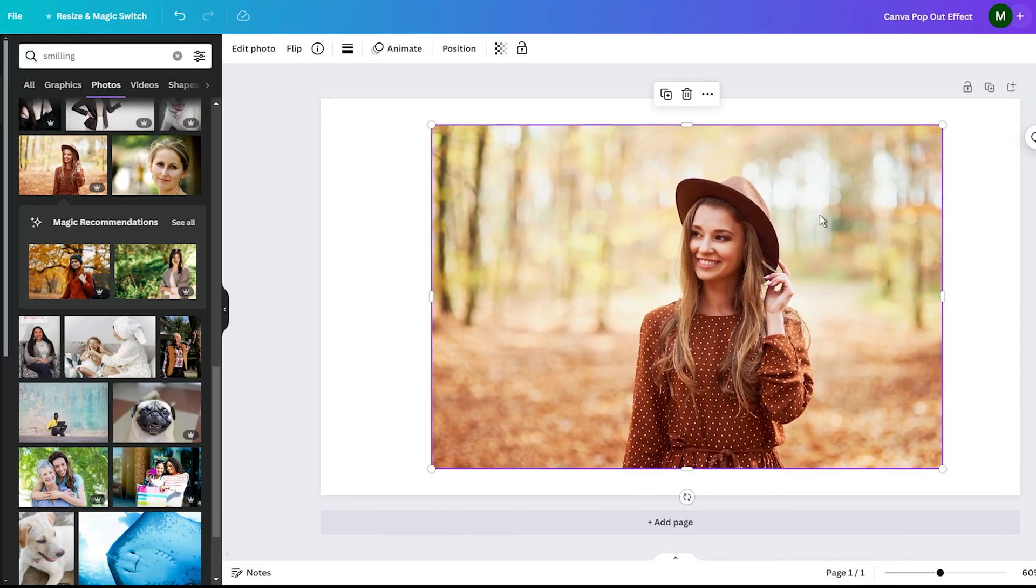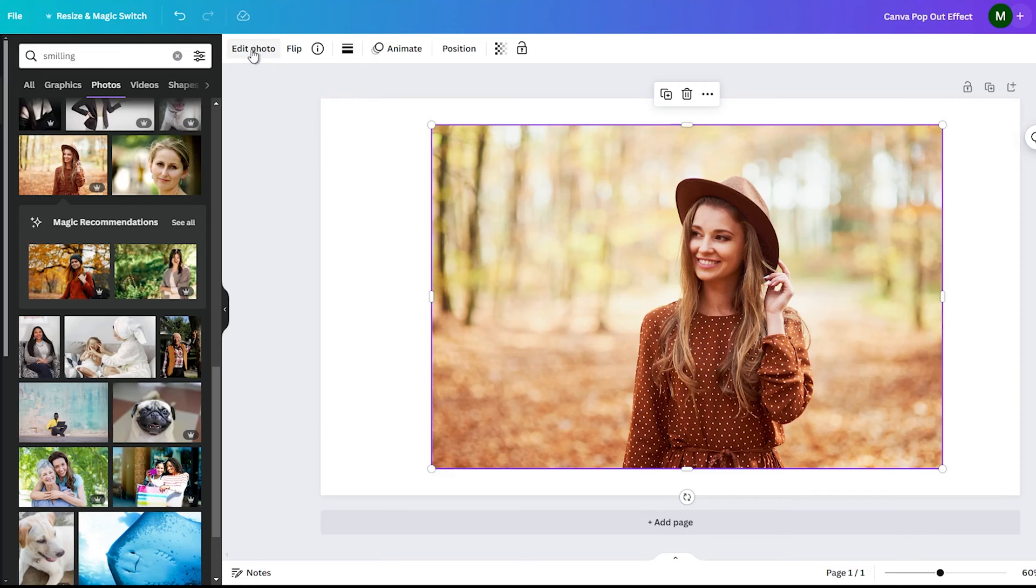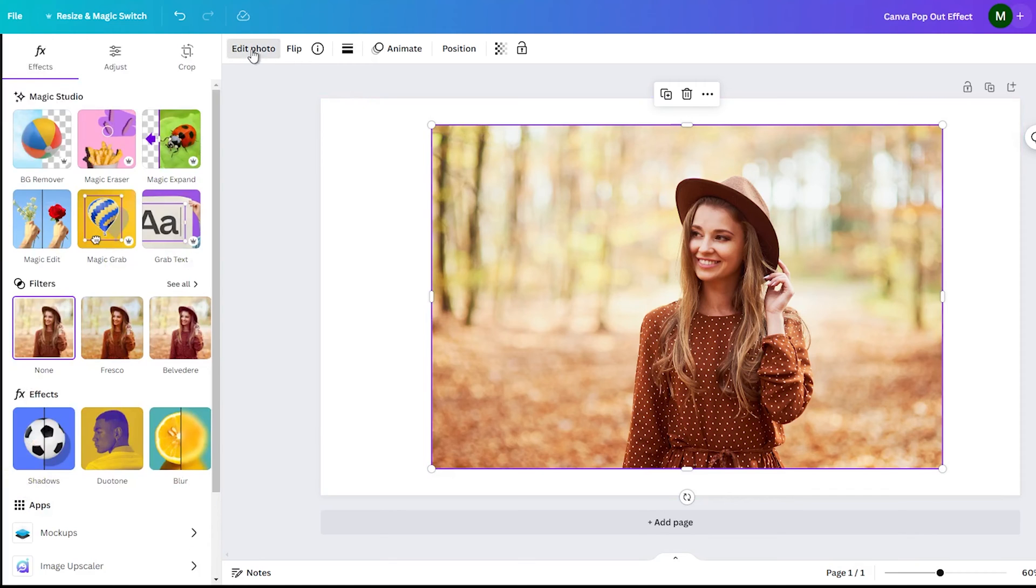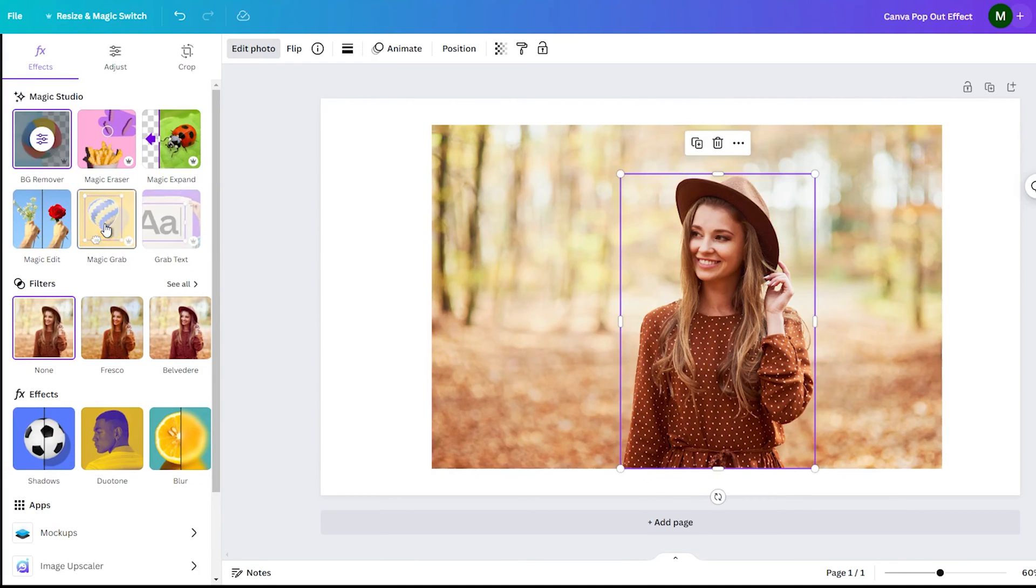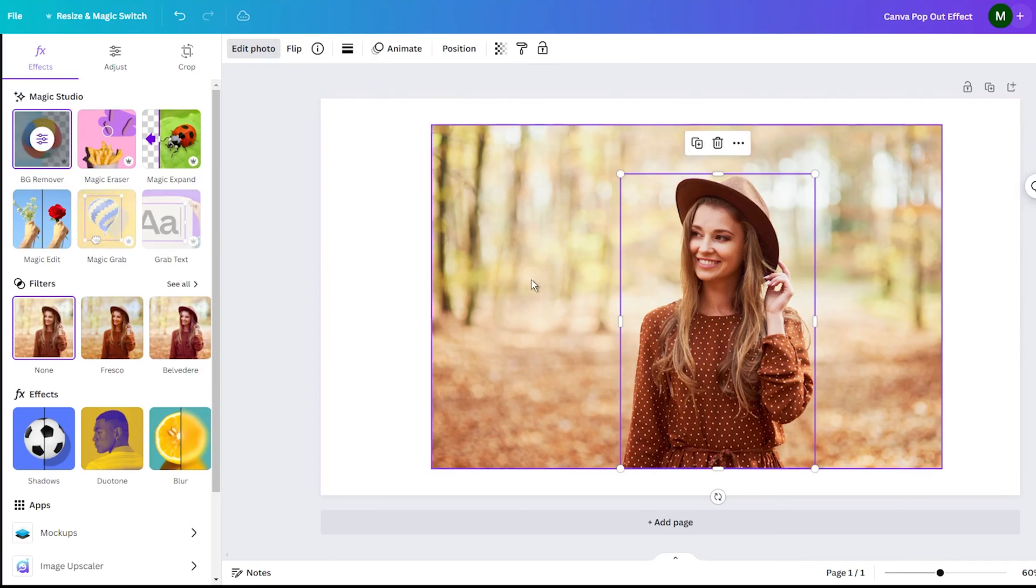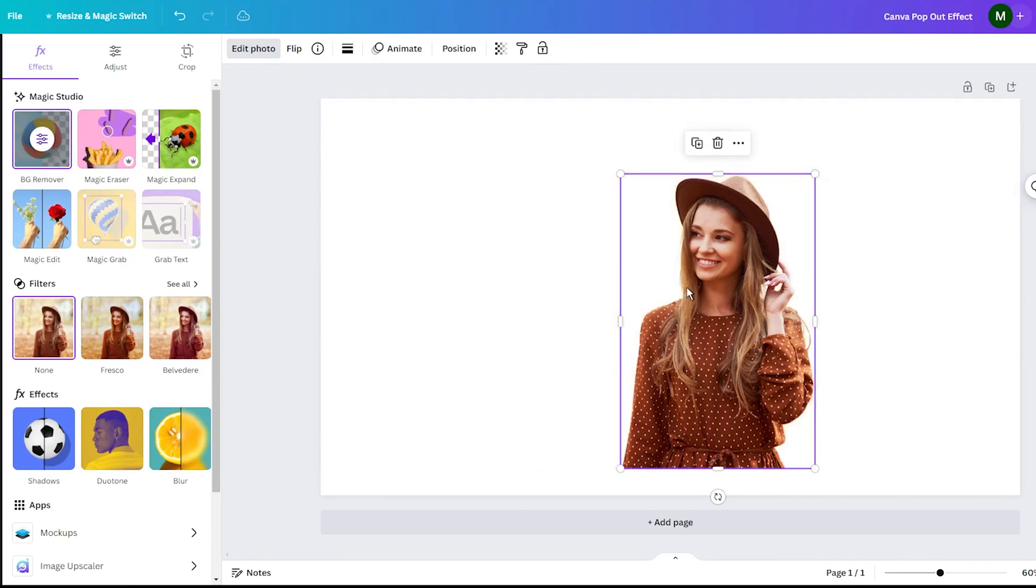Now, for the pop-out magic. In the top toolbar, click on the Edit Image or Edit Photo button. This will open up Canva's photo editing tools. Look for the Magic Grab tool and click on that. This tool lets you separate the main object from the background.